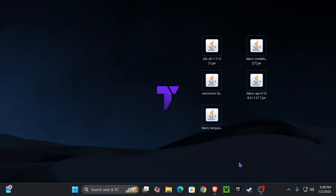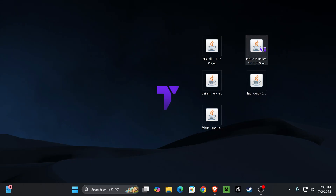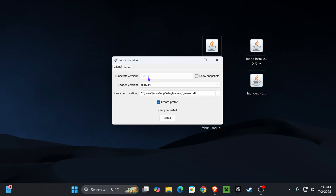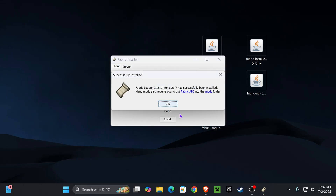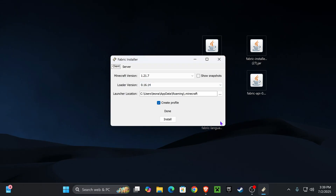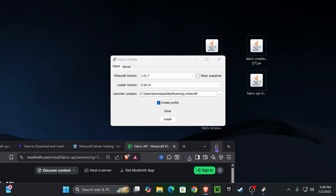Once you have these five files on your desktop, we are ready to begin. First, close your Minecraft game as well as your Minecraft launcher, and make sure that you have played Minecraft 1.21.7 at least once on your computer. Then all you have to do is double click on the Fabric installer — that will open the installer and it's going to look like this. Select 1.21.7 and hit install.